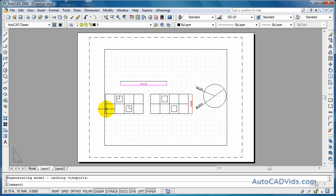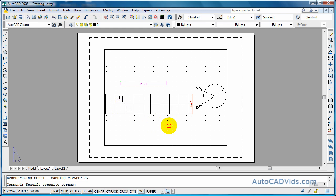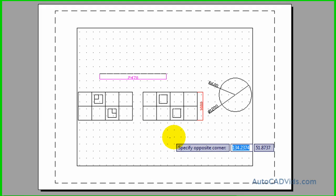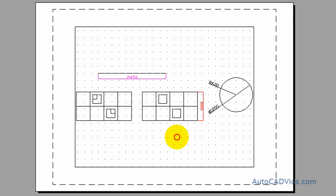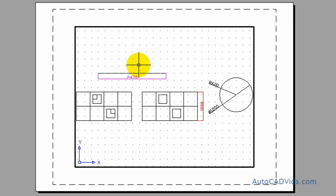Now there's a couple of things we want to do to tidy up here. I want to double click inside here and now I'm actually working inside. It's like I'm looking through a window and I'm working on my drawing - see I can select things inside this window.